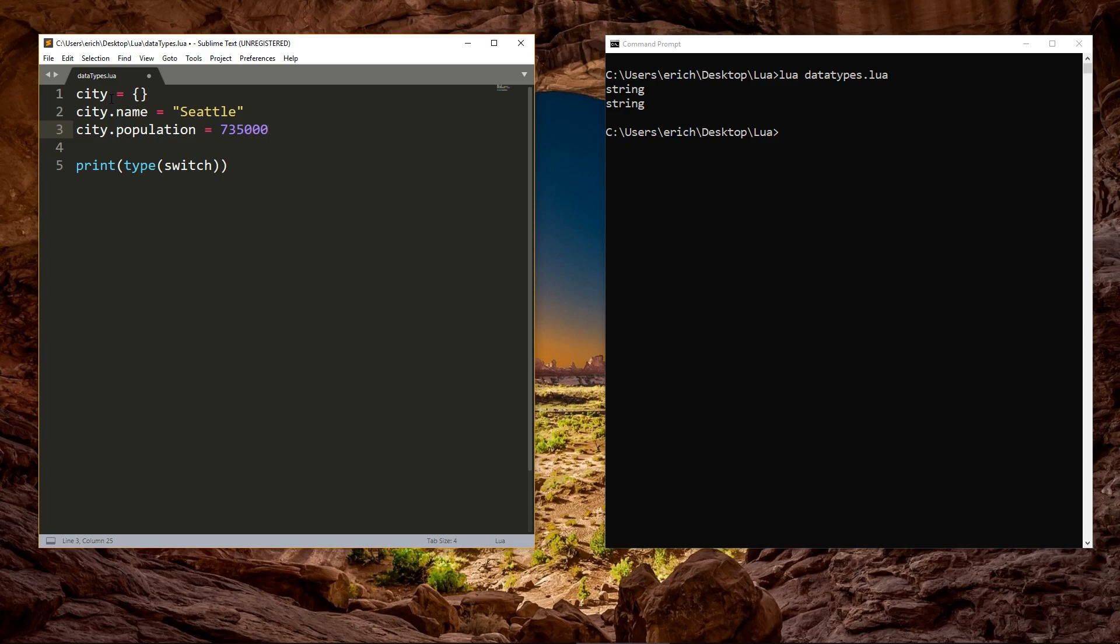Again, these are more advanced topics, and they will make more sense once we cover them in full. The next data type is user data, and is also an advanced topic. Basically, it's a raw memory area, with no predefined operations, and is subject to the garbage collector. Lua is coded in C, and this data type allows you to extend Lua with new data types coded with C.